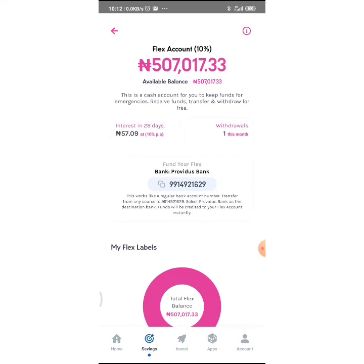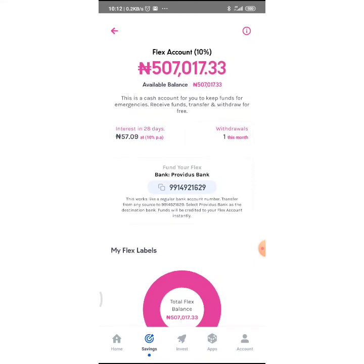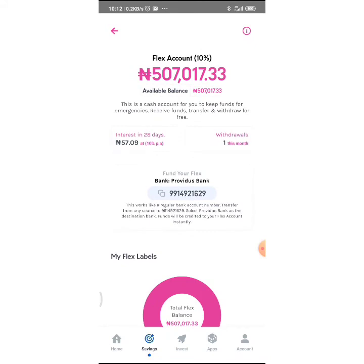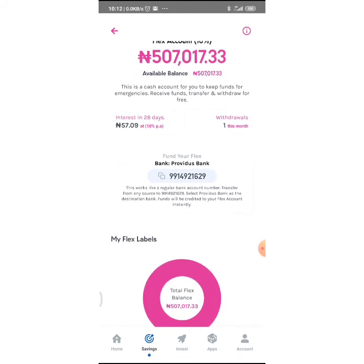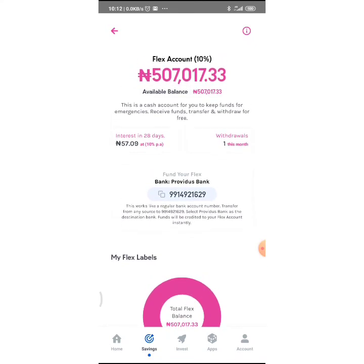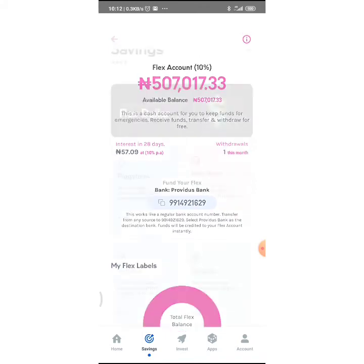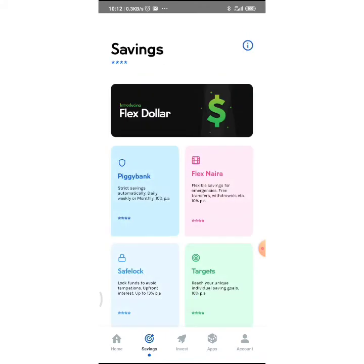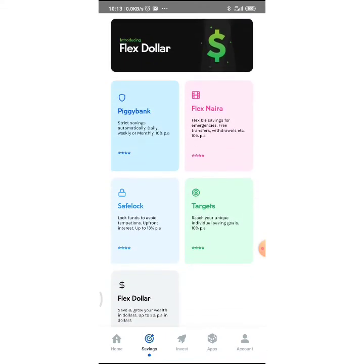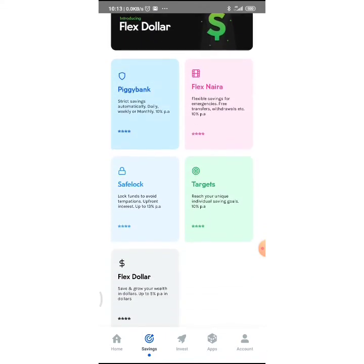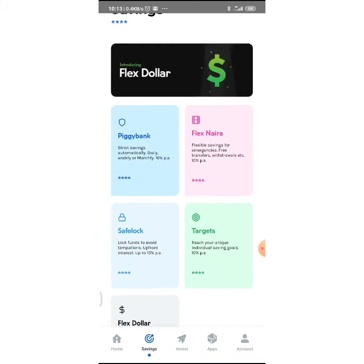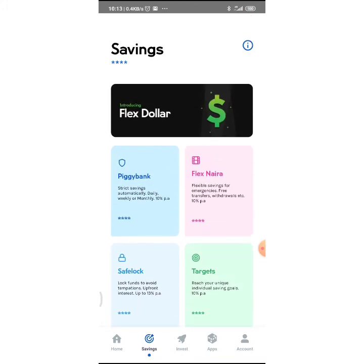See, this account number is your account number. You can try to send money to me, man. You can send some money to this Flex account. You put some in your Piggy Bank. You saw the products—Piggy Bank, Flex Naira, Safe Lock, Targets, and Flex Dollar. Safe Lock acts like treasury bills. You can lock some money for some time and they give you interest upfront. Let's not make this video too long, man.